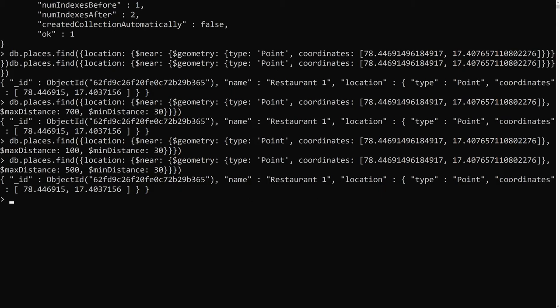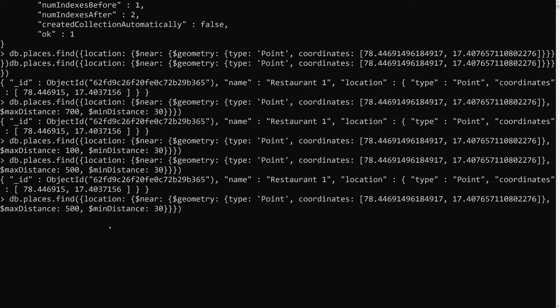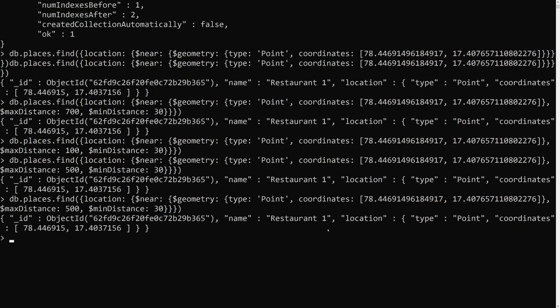This is how we can get GeoJSON data using geospatial queries. To summarize: we added a 2dsphere index, used the $near operator with $geometry providing GeoJSON data (longitude and latitude), and specified $maxDistance and $minDistance in meters. That's the basic approach to finding nearby points based on our location. If you have any doubts or suggestions, please post in the comments below, and if you like this video, please subscribe to my channel. Thank you!